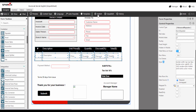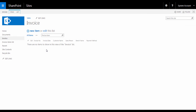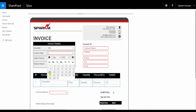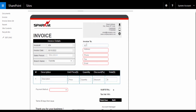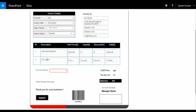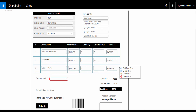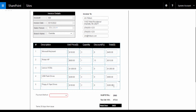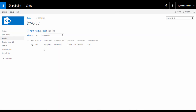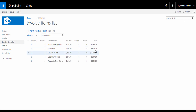Let's now publish the form and see how it works. Let's go back to our list and click on New. Here is our custom form has been opened. We can fill the data and save it. Let's enter the data quickly. As we see here, data have been stored in the invoice list and in the invoice items list.